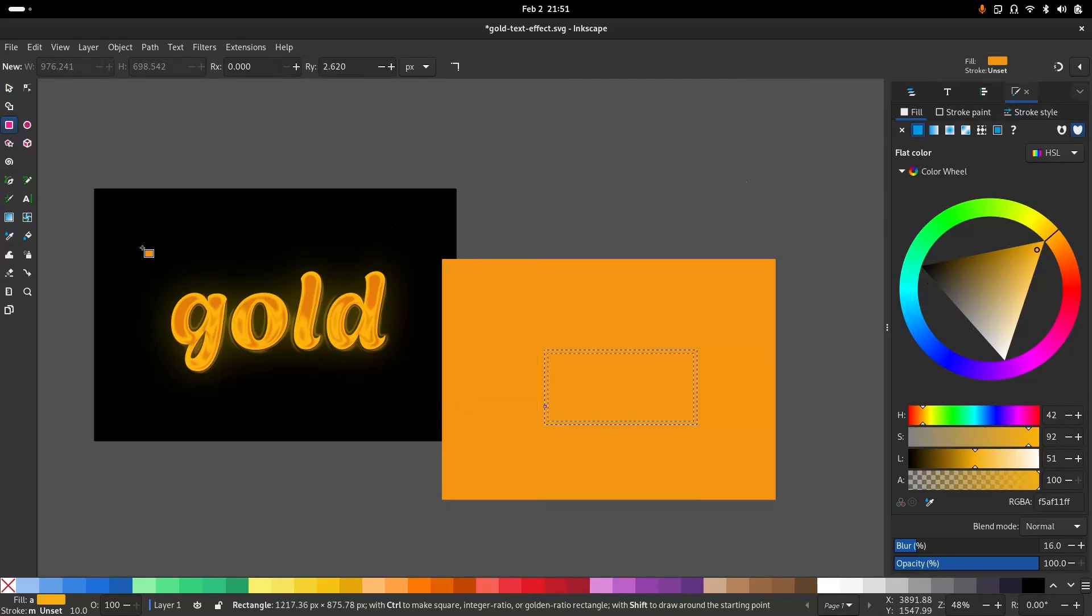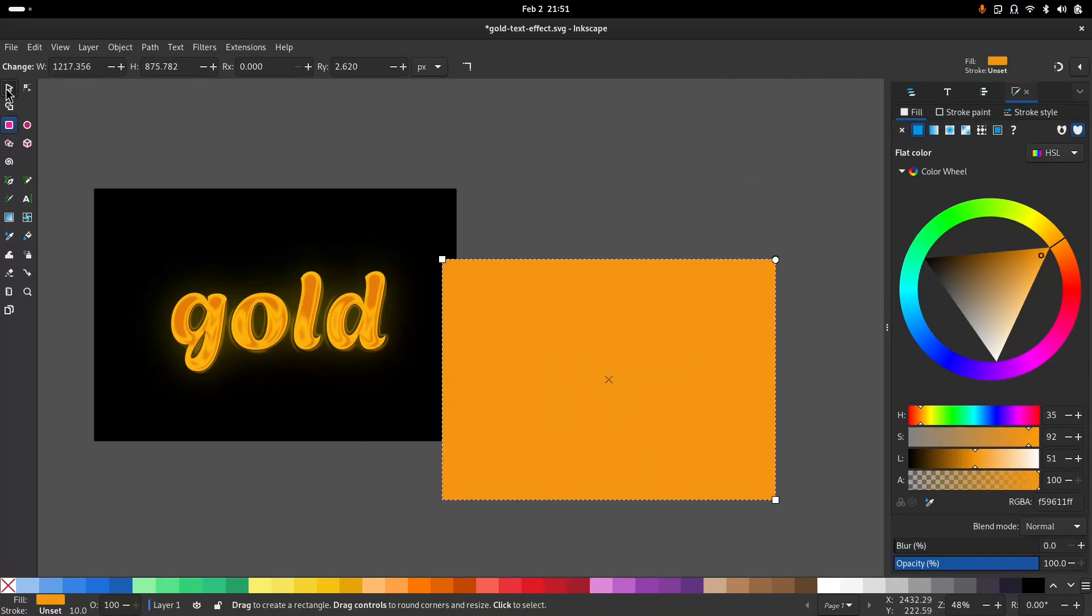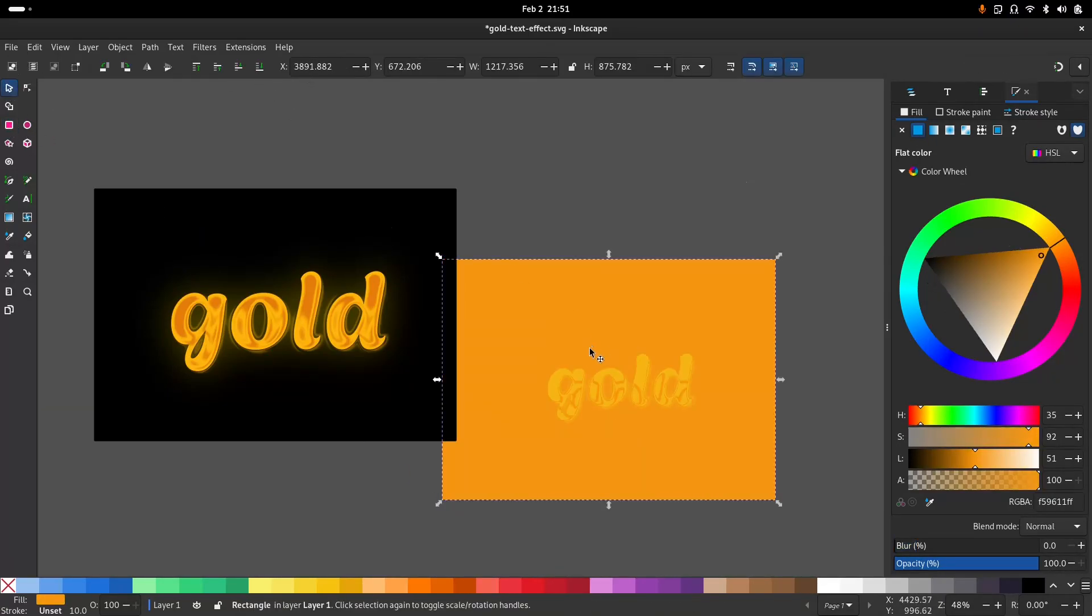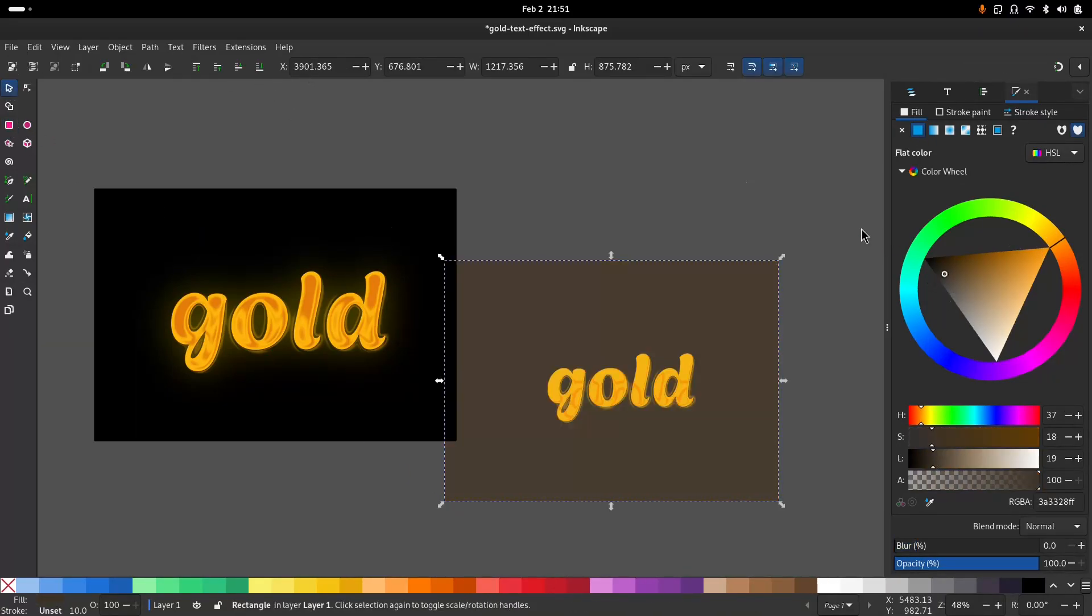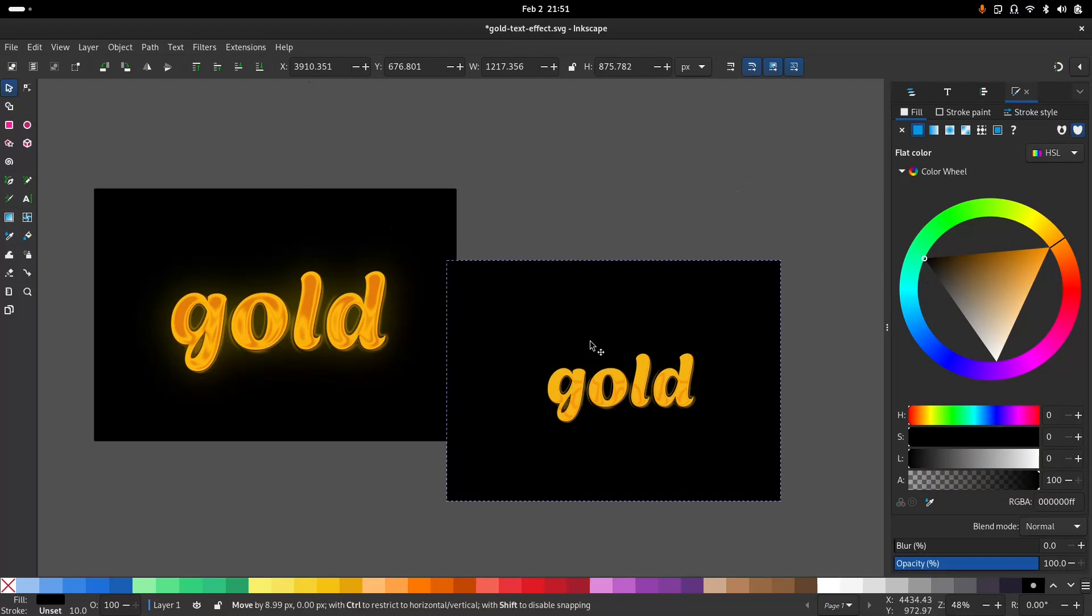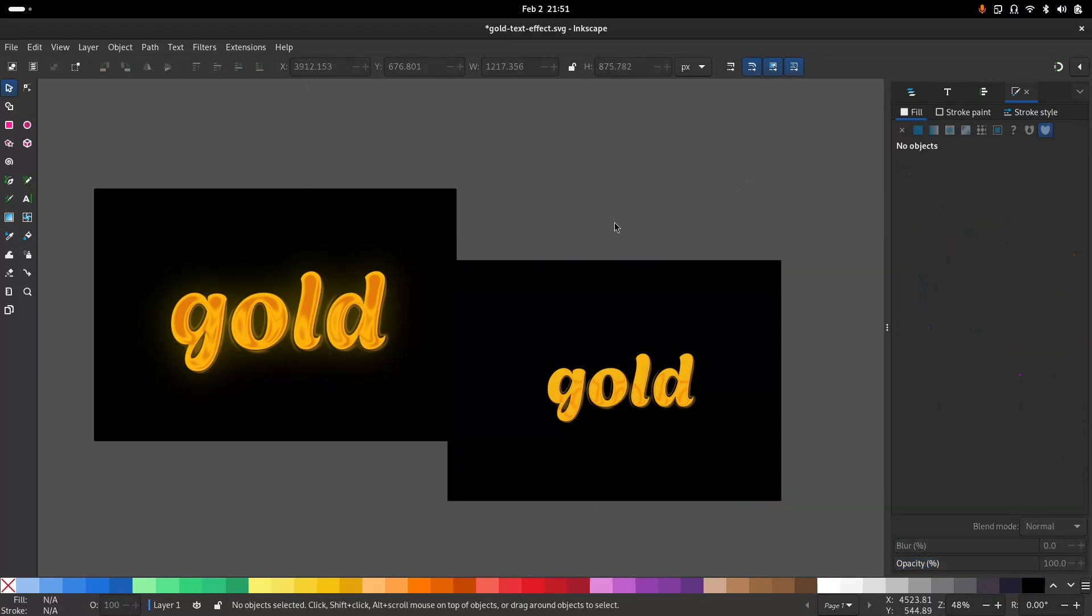I'll apply a black background. This is how I create this text effect in Inkscape.